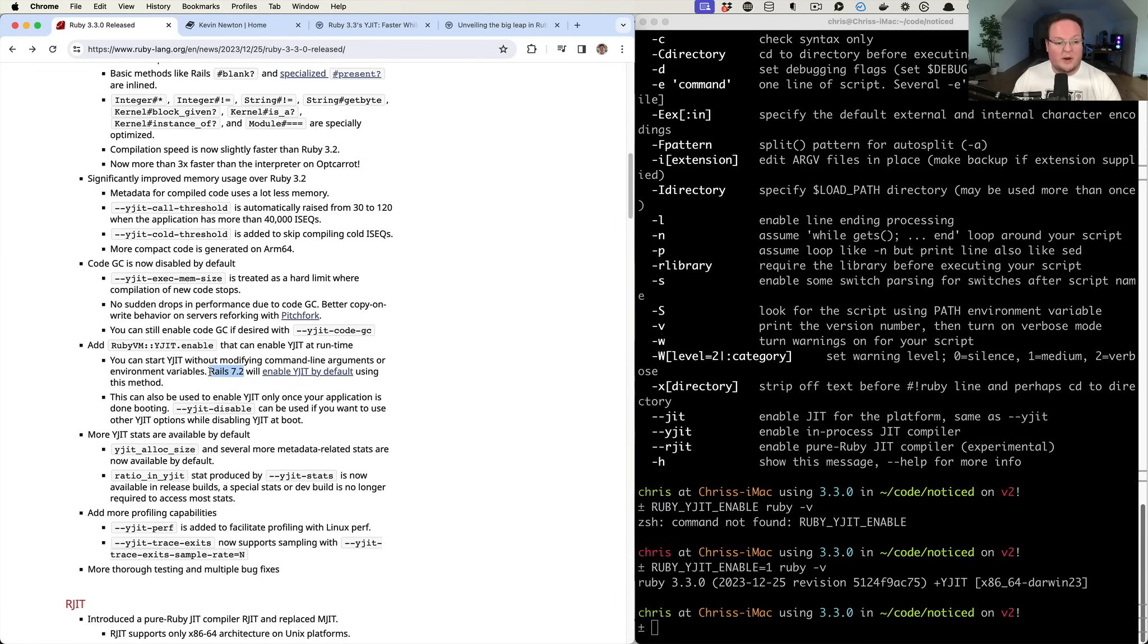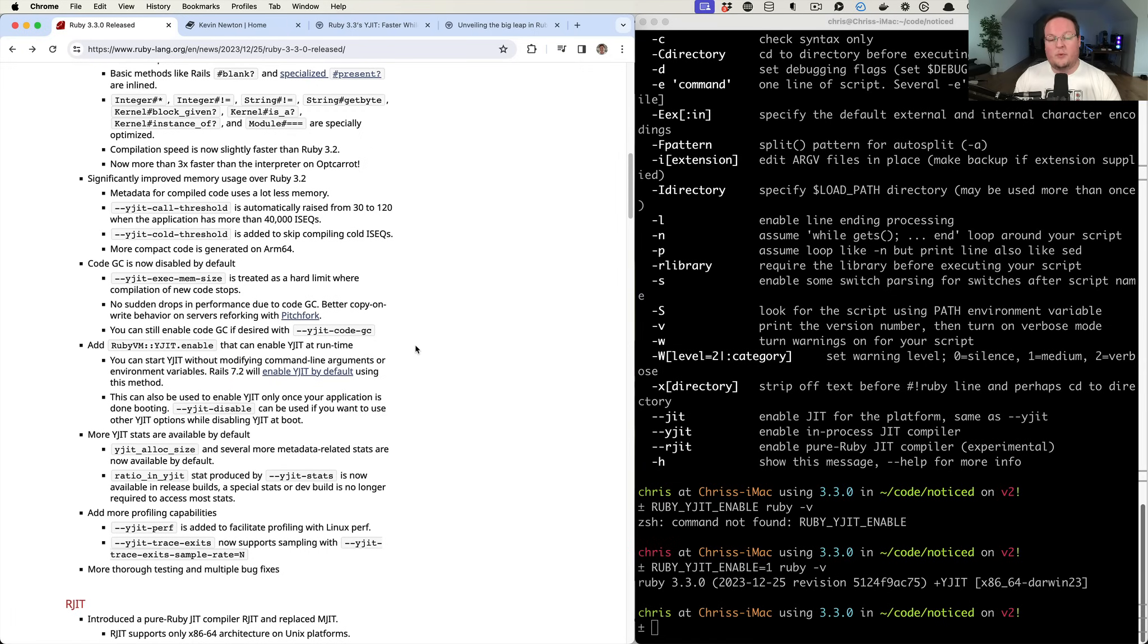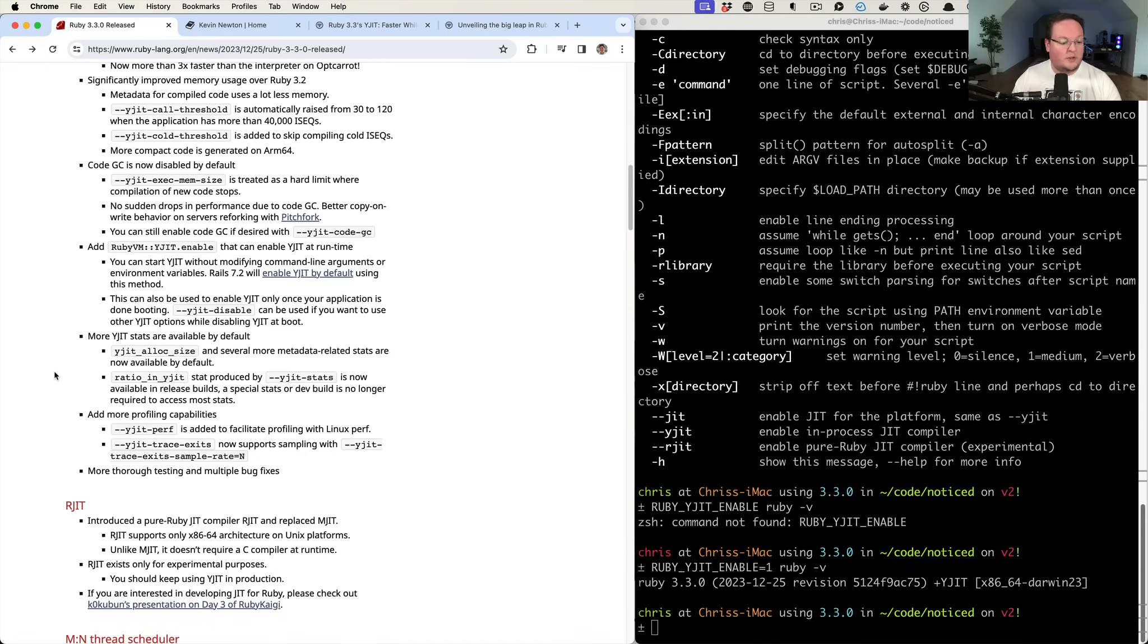So that's going to be something that will be on by default in Rails 7.2. You might as well use it in Rails 7.1 if you're going to be running Ruby 3 at the very least. Previously, YJIT wasn't recommended for Rails apps, but now it will be. So that is a huge leap forward, which is awesome.